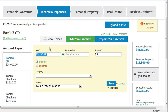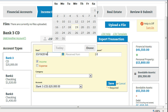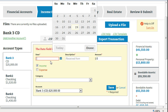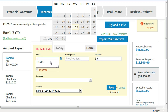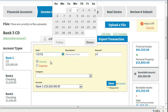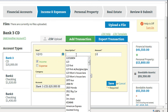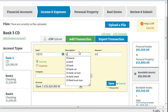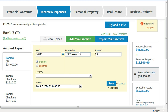When you first enter MMC, the date defaults to the current date, but once you've entered a transaction, the date defaults to the last date entered. Enter a description for the transaction — for income items, who did the money come from? For expense items, who did you pay? Enter the amount.